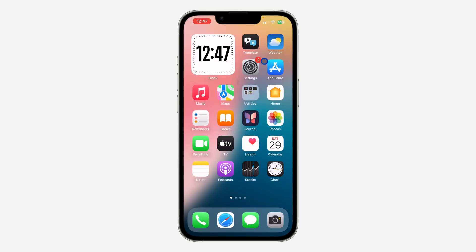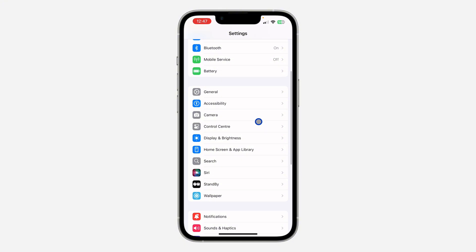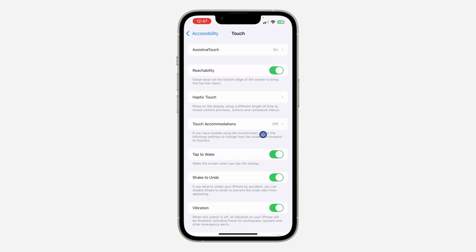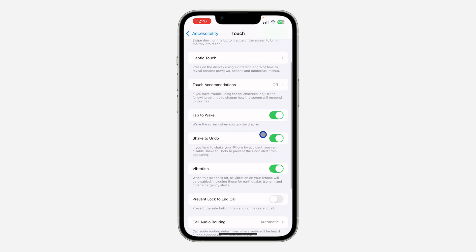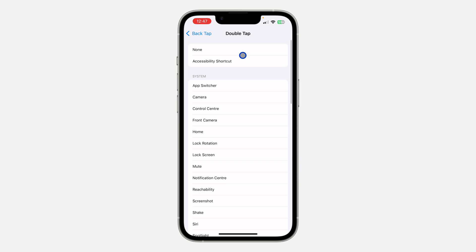Now open your Settings app and scroll down to Accessibility. Click on it, then scroll down and click on Touch. Once you click on Touch, scroll down to the bottom and select Back Tap. Once you select Back Tap, click on Double Tap or Triple Tap — you can choose either option.